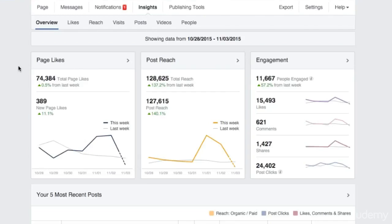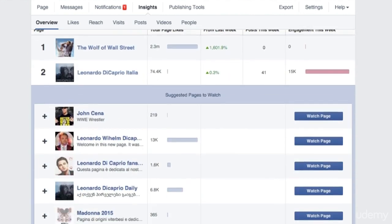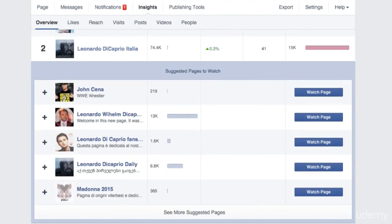Hi there! In this lecture you're not going to see me, you're just going to hear me. This is because I really want you to focus on what's important, that is Facebook's Insights Panel. Facebook will automatically pick some pages that have similar audience to your page and you can add these pages to the Pages to Watch section.